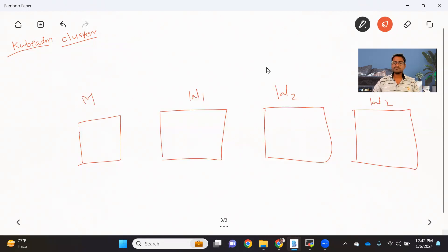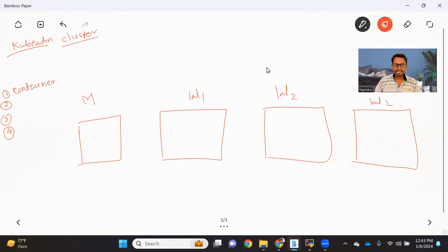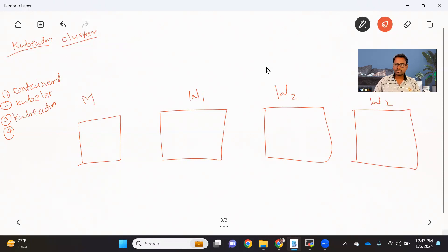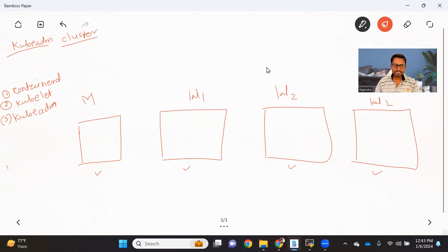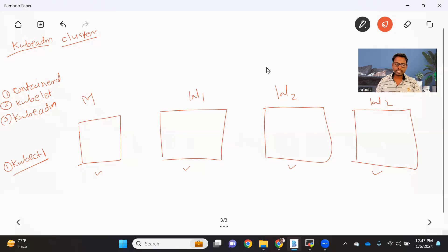Setting up a kubeadm cluster is very straightforward. There are some prerequisites or tools to be installed before we do anything. The first is containerD — a container runtime that should be installed on both the master as well as worker nodes. These are the three tools that should be installed on all nodes, master as well as worker. For accessing your cluster, you also need to install the kubectl utility — preferably on the master node — through which we can interact with the Kubernetes cluster, specifically the API server.